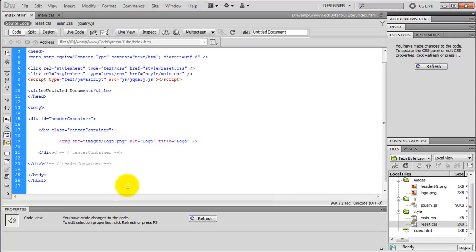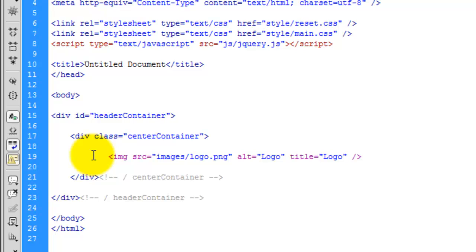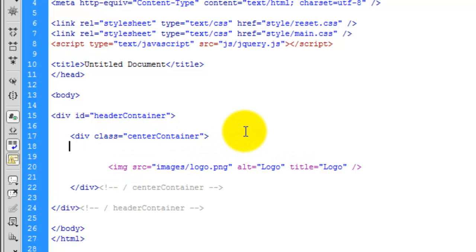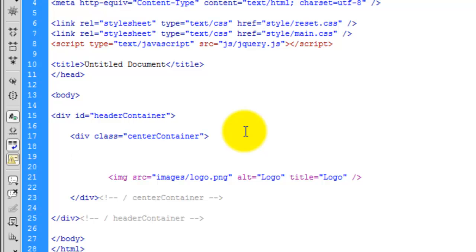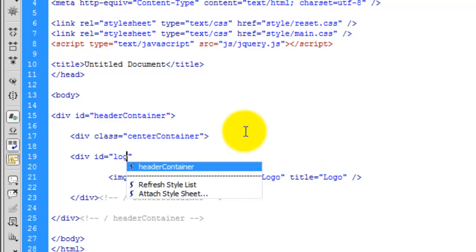In the previous episode we created the header container which stretched all the way across the page 100%. We created the center container which keeps everything in the middle of the web browser no matter how big the screen is, and then we added in the image for the logo. We are going to divide the header into two sections — the left hand side will be the logo and the right hand side will be the Google AdSense. Just below the center container we are going to create a div with an ID, and the ID name is going to be logo.